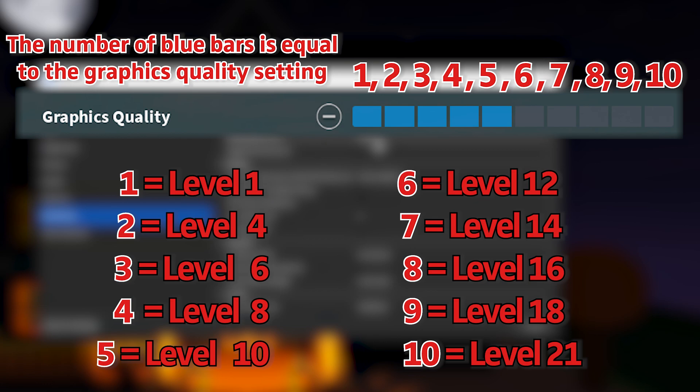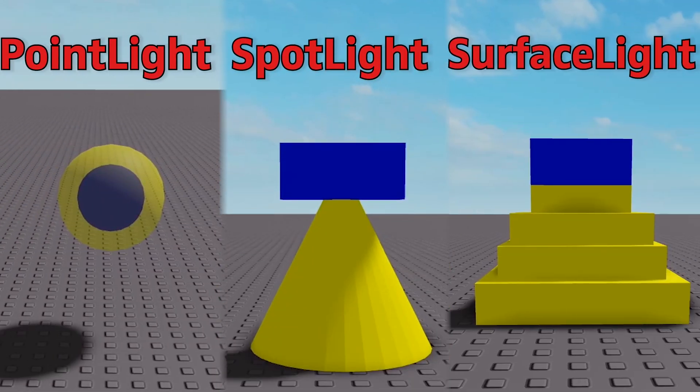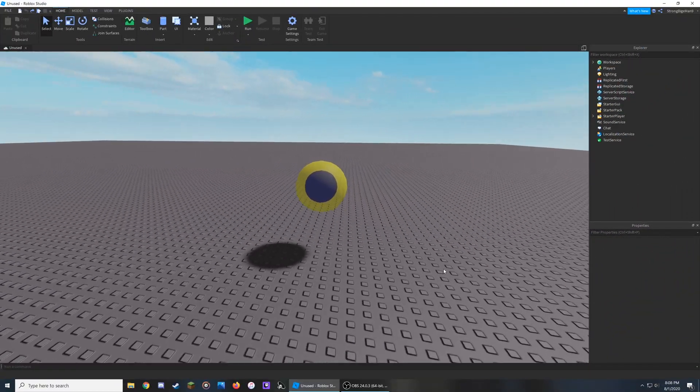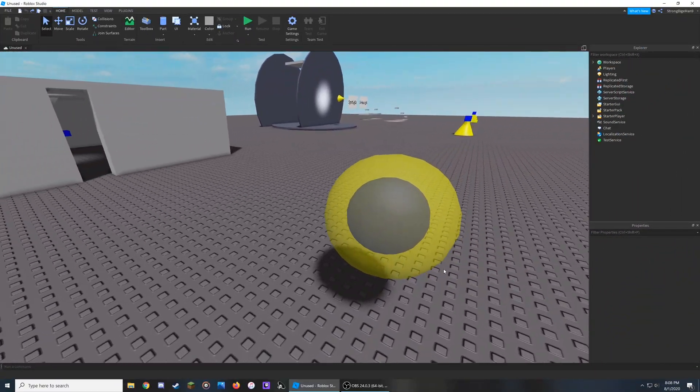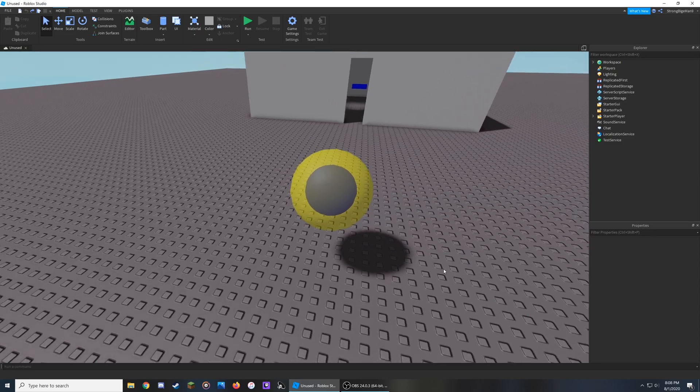The largest improvements have been seen with Point Lights, Spot Lights, and Surface Lights. I'll be showing a before and after with the old and new settings for each of these sections.